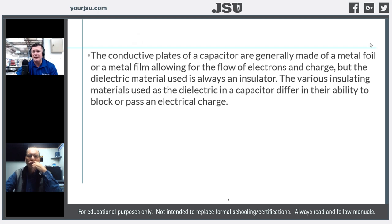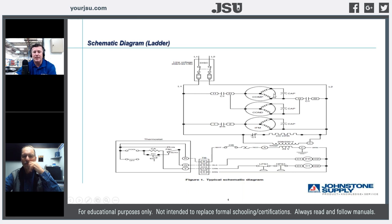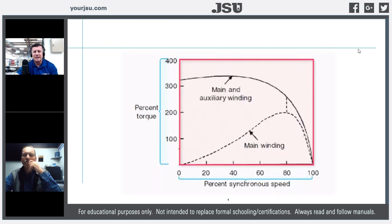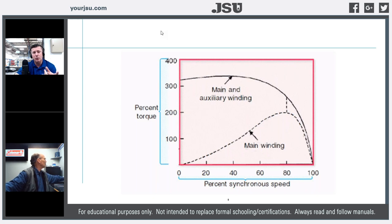The conductive plates of capacitors are generally made of metal foil or metal film, allowing for the flow and discharge of electrons. The dielectric material used is an insulator; various insulating materials differ in their ability to block or pass an electrical discharge. In permanent split capacitor motors, we use the capacitor to differentiate between the run winding and start winding. One winding at low speeds has high capable torque; the run winding has lower torque but we rely primarily on it.